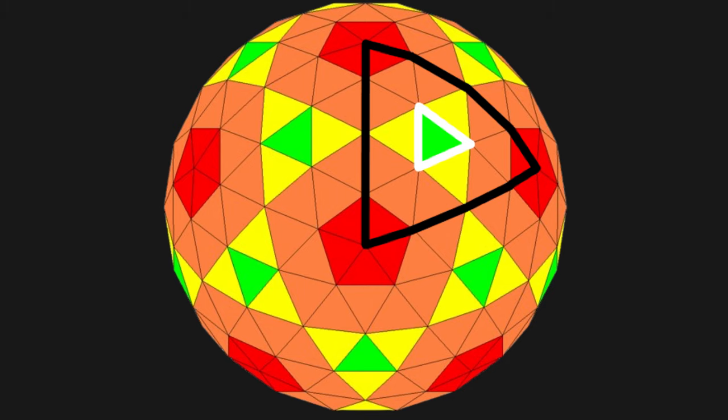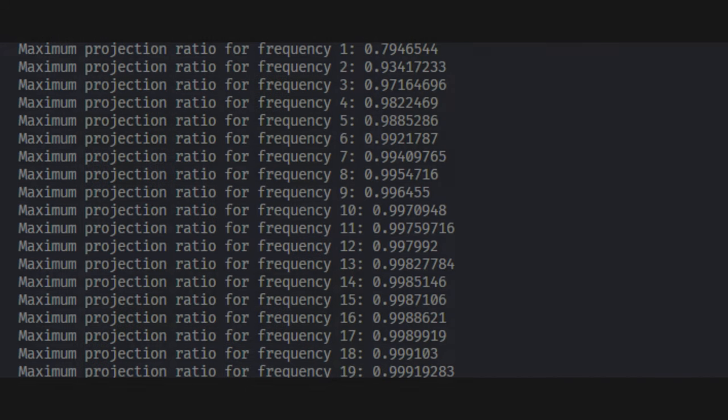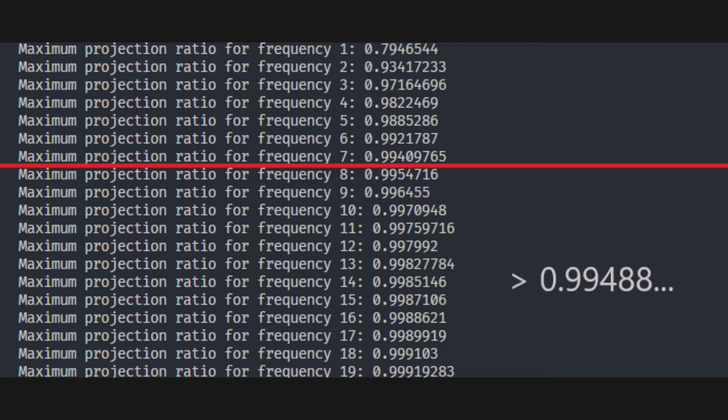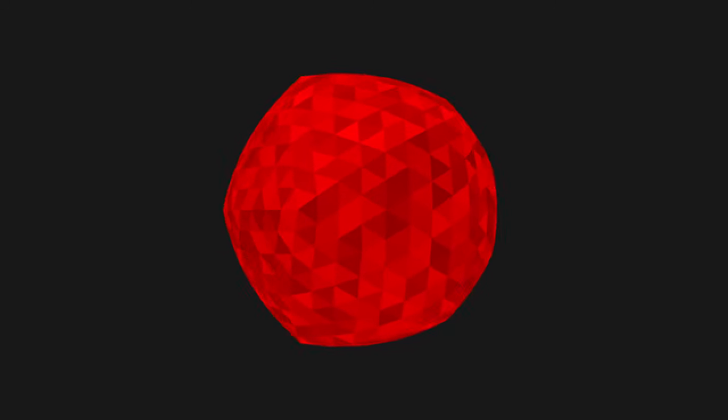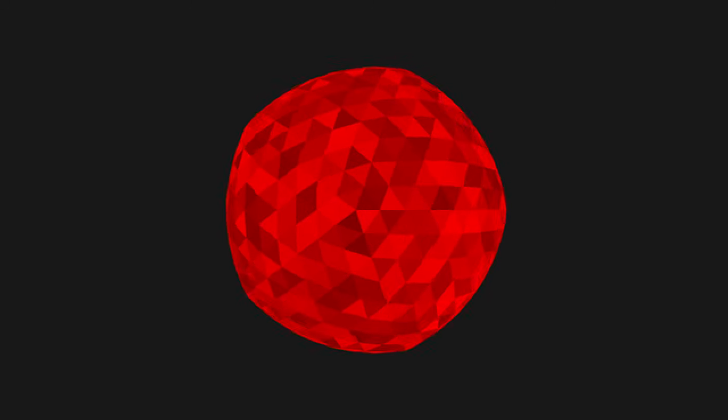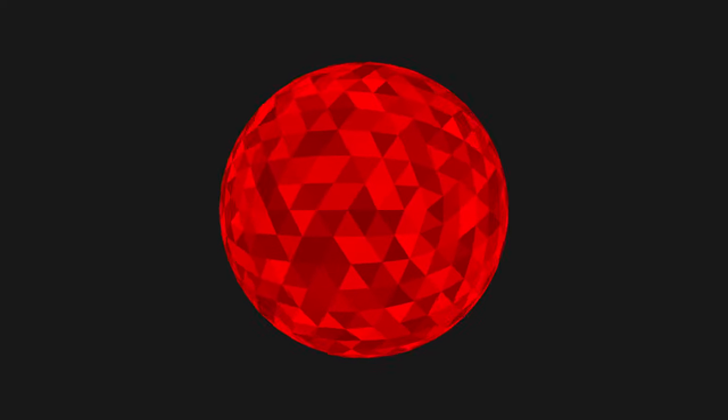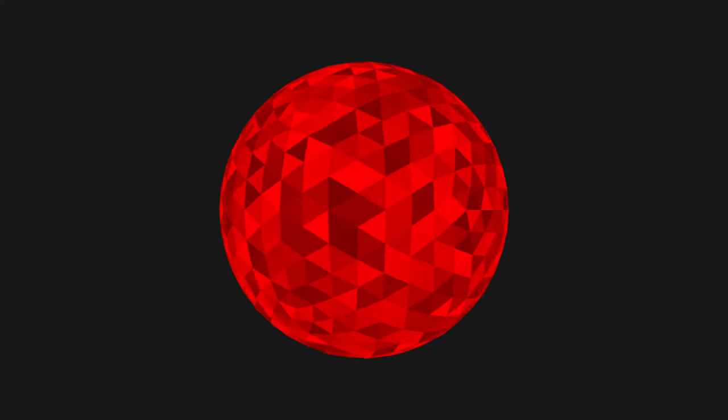And we're now coming to the results. Calculating the min-max ratio for different frequencies reveals that 8 is the minimal frequency of an icosahedron geodesic division that creates a better sphere approximation than Earth is. That means 1280 triangles are enough to make a better sphere than Earth, way less than I expected.